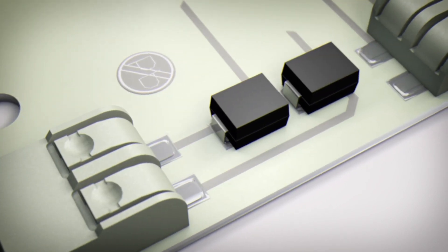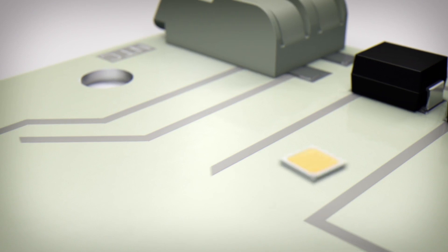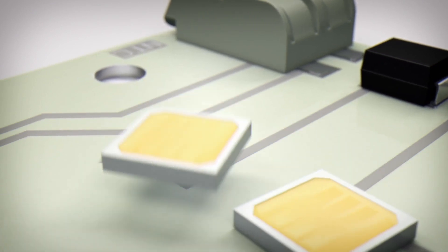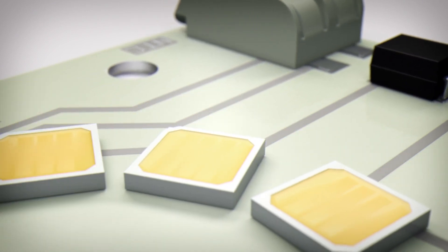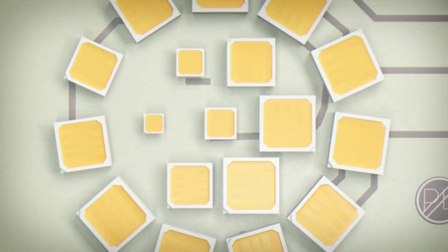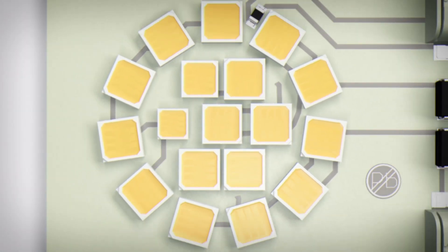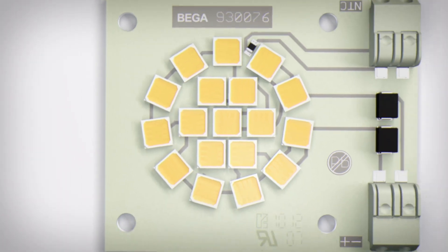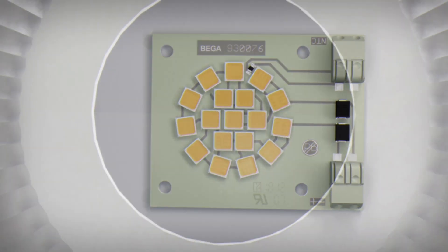Several LEDs are grouped into so-called modules. Adding a control unit turns one or several of these modules into an LED system.